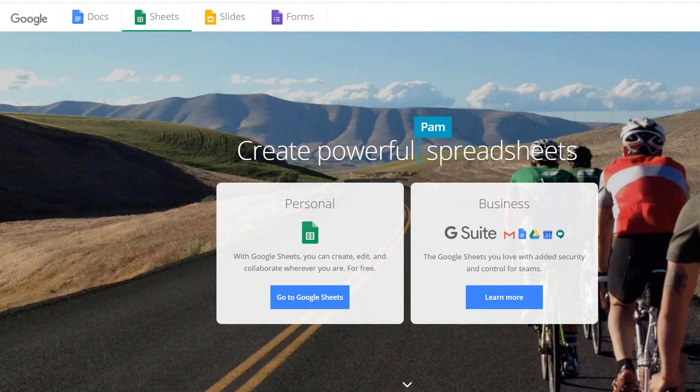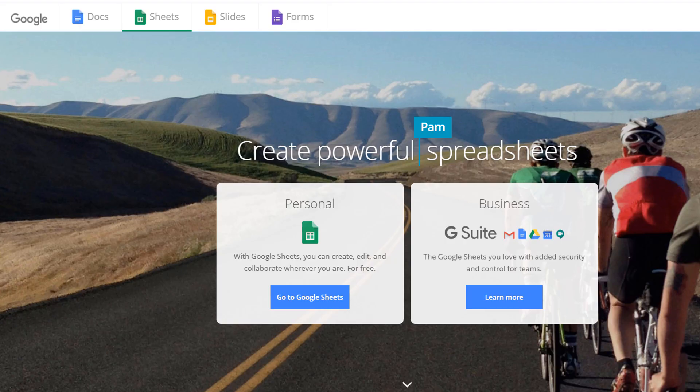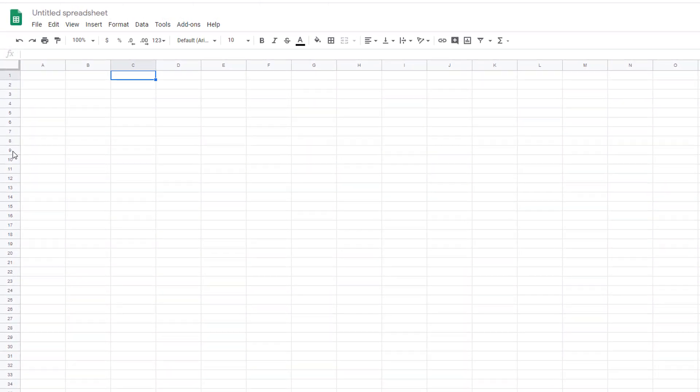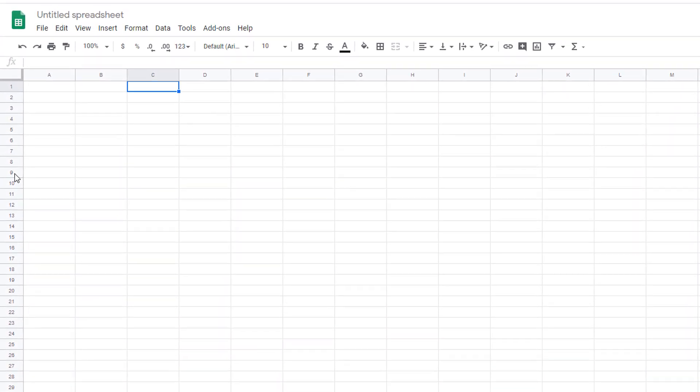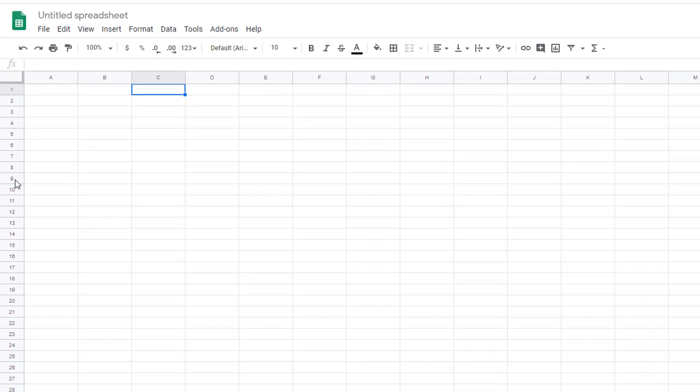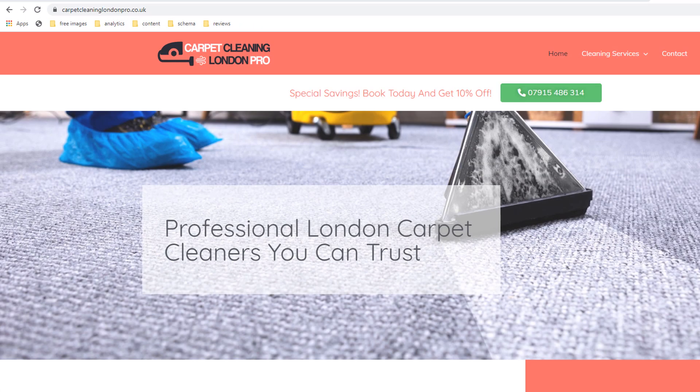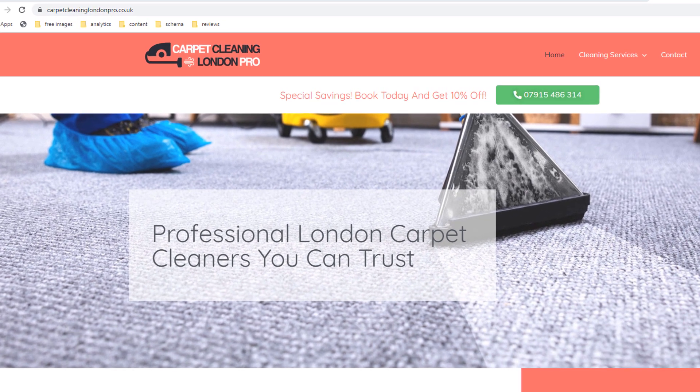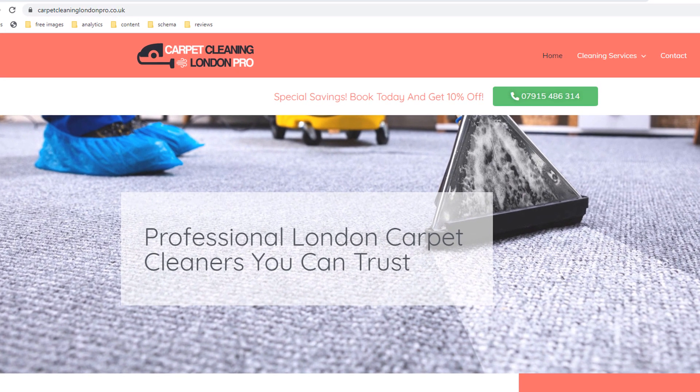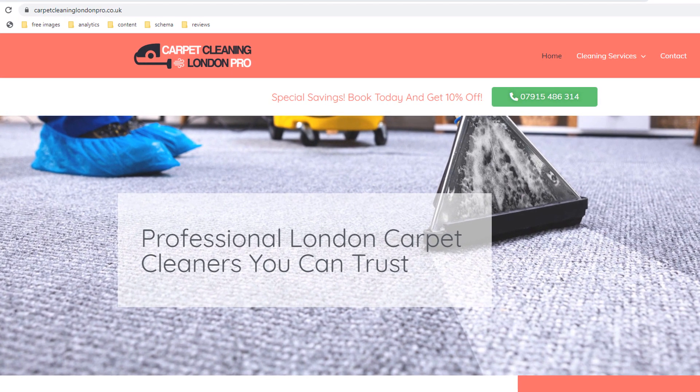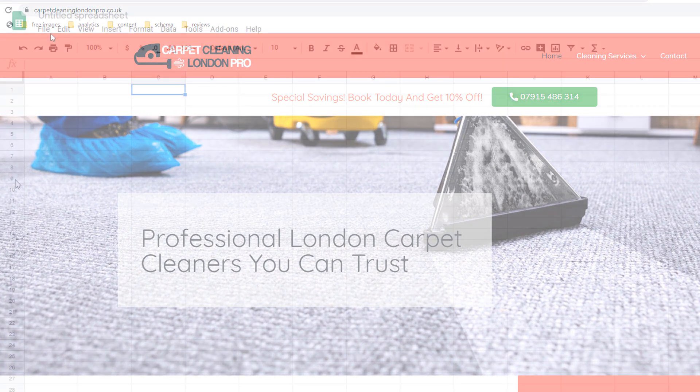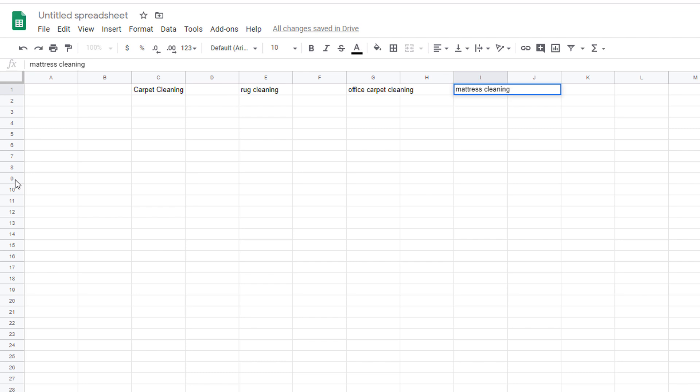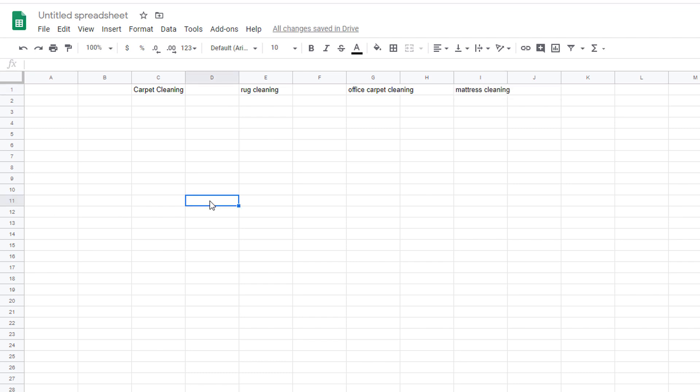Open either a Google sheet or an Excel spreadsheet and simply start listing the various services you provide. I'm going to use the example of one of my clients located in London who is in the cleaning business and offers services such as carpet cleaning, rug cleaning, office carpet cleaning, mattress cleaning, etc. And create a column for each service with one column gap between each of them.